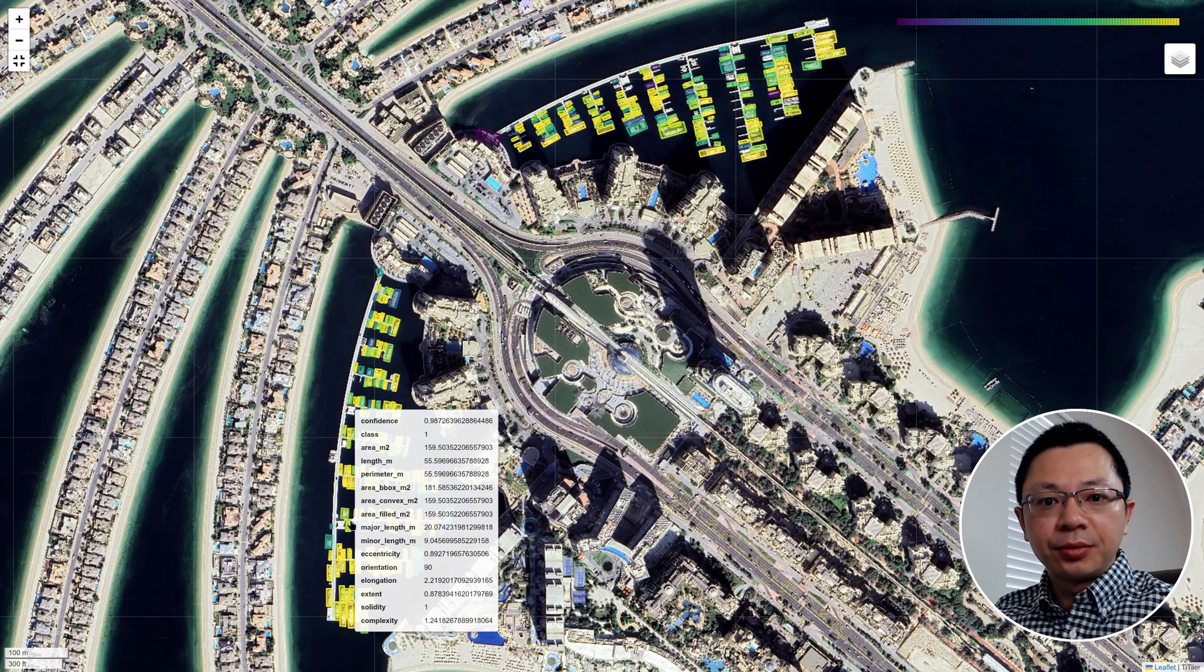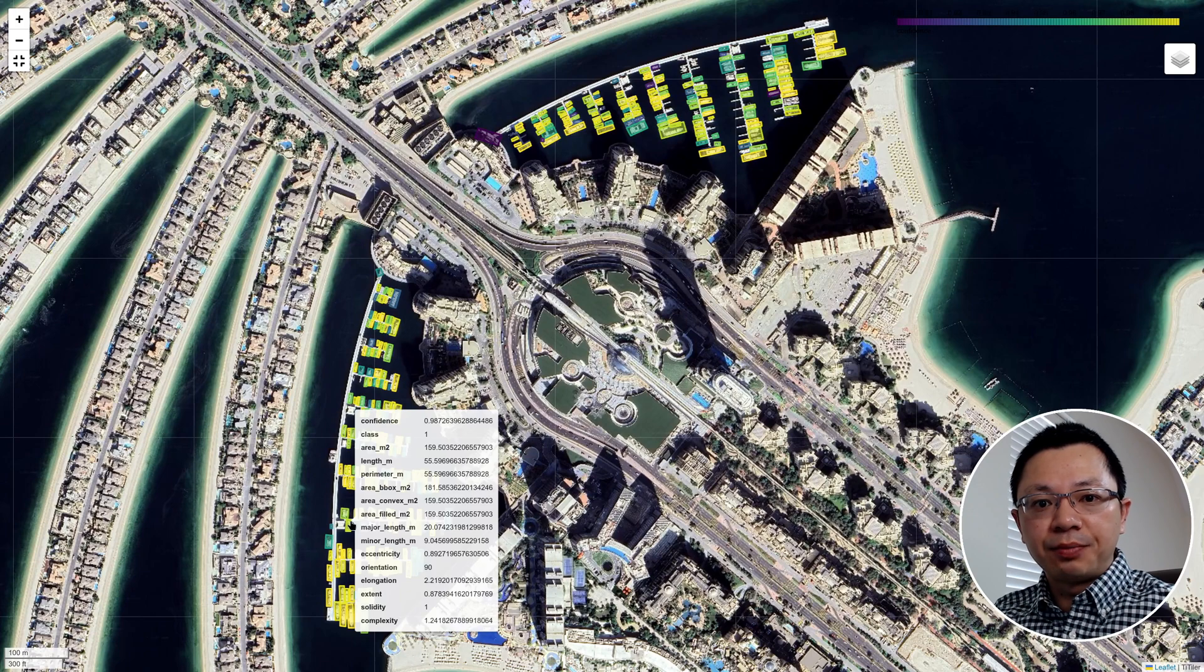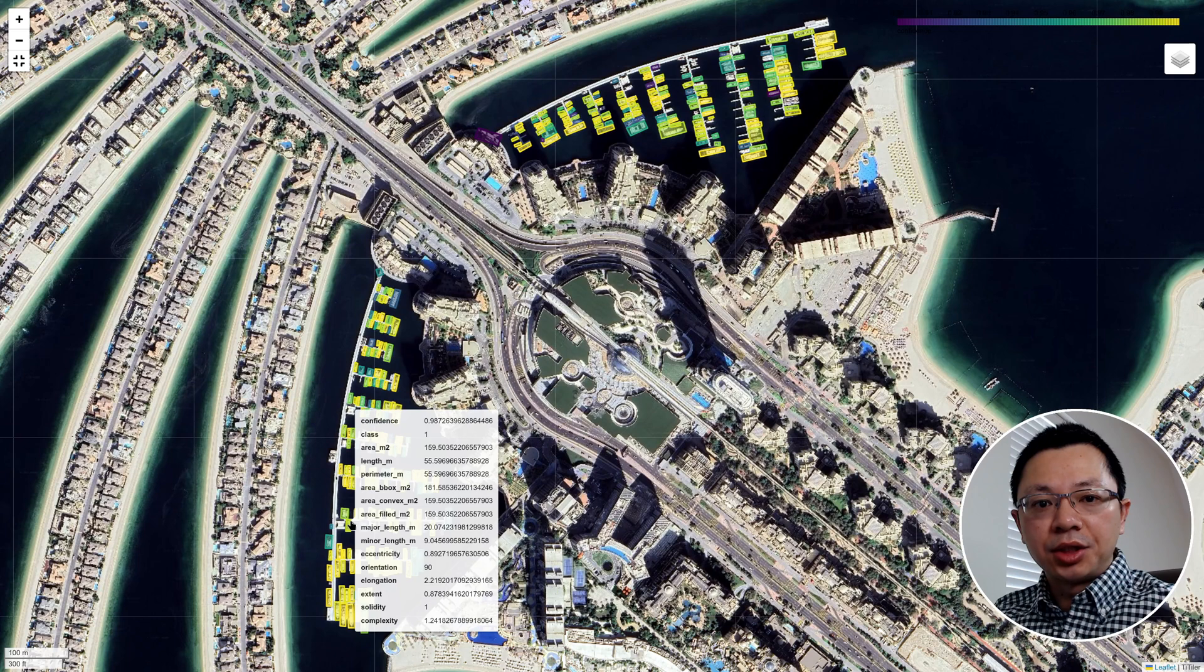Hello, welcome to GeoAI tutorial number nine. In this video, I'm going to show you how to do ship detection using deep learning and GeoAI.